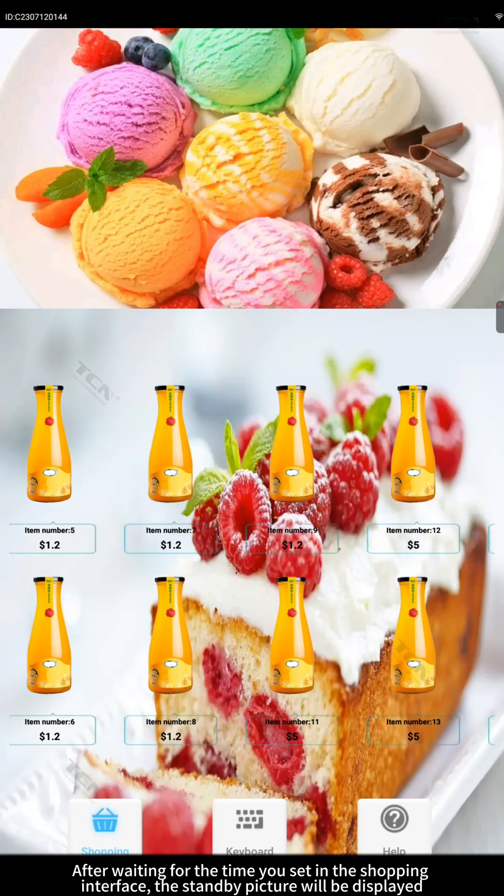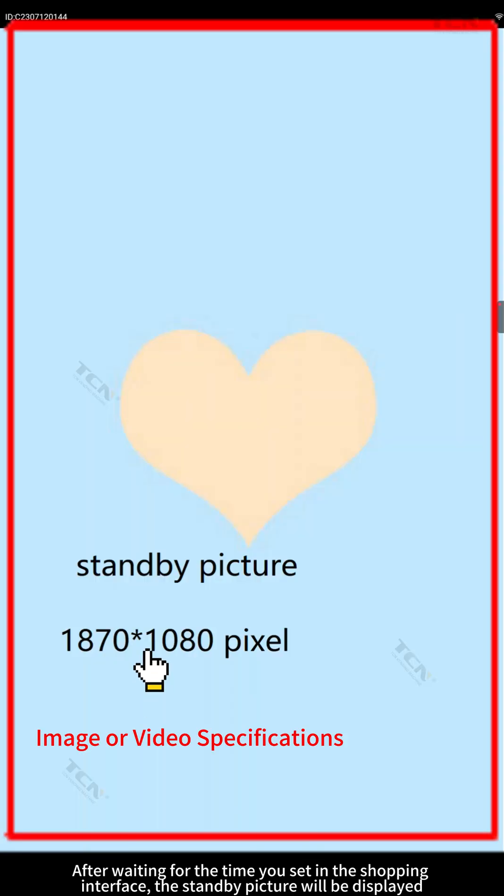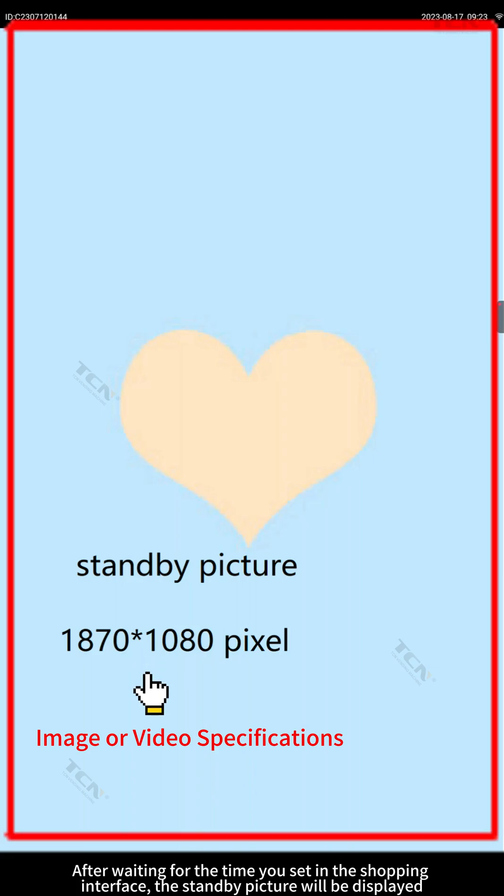After waiting for the time you set in the shopping interface, the standby picture will be displayed.